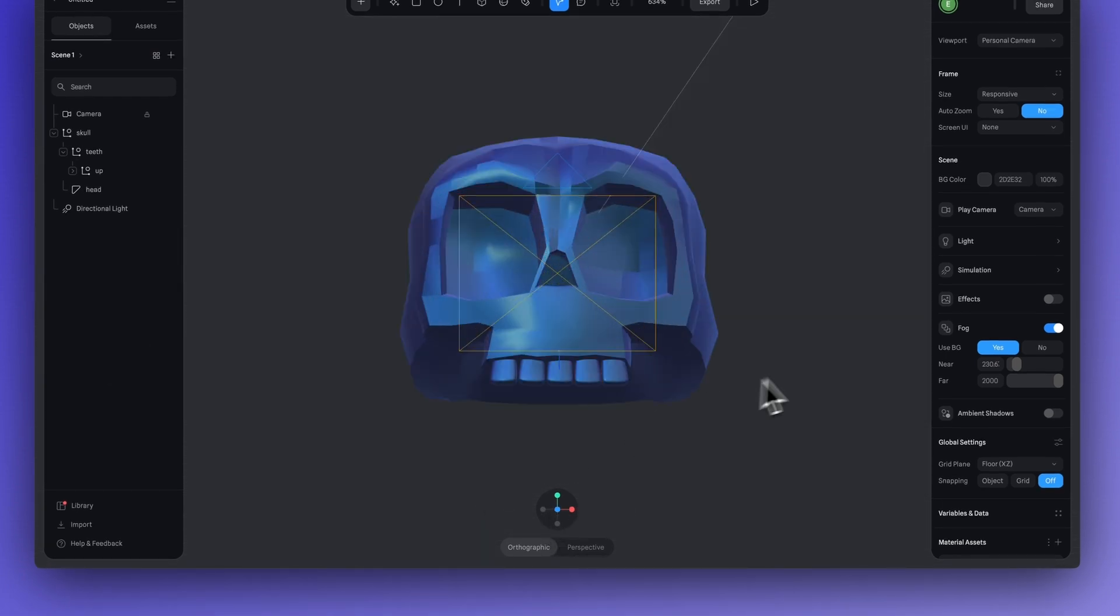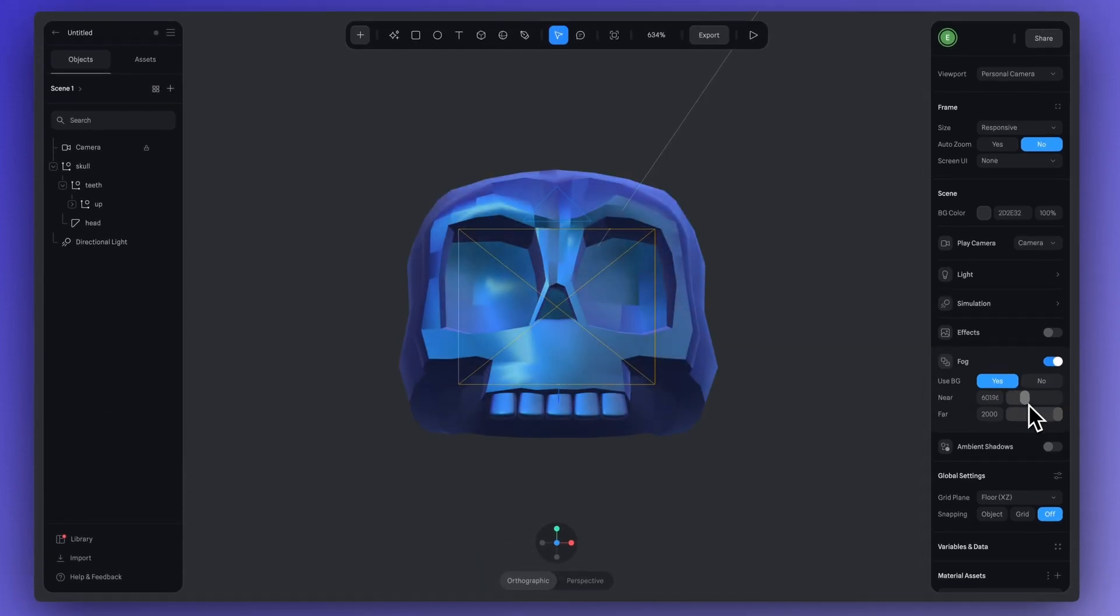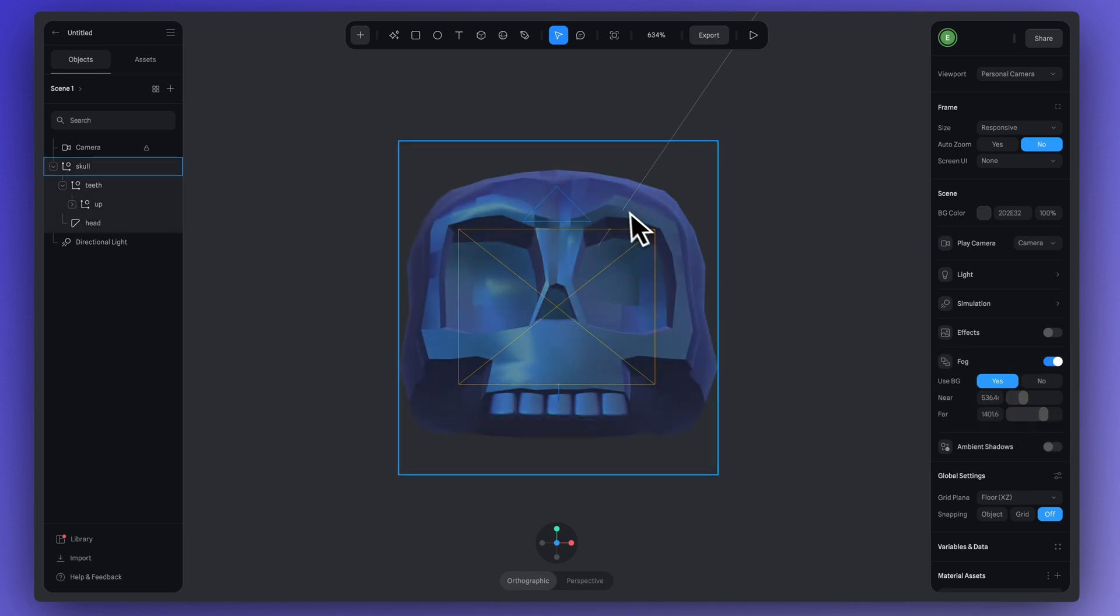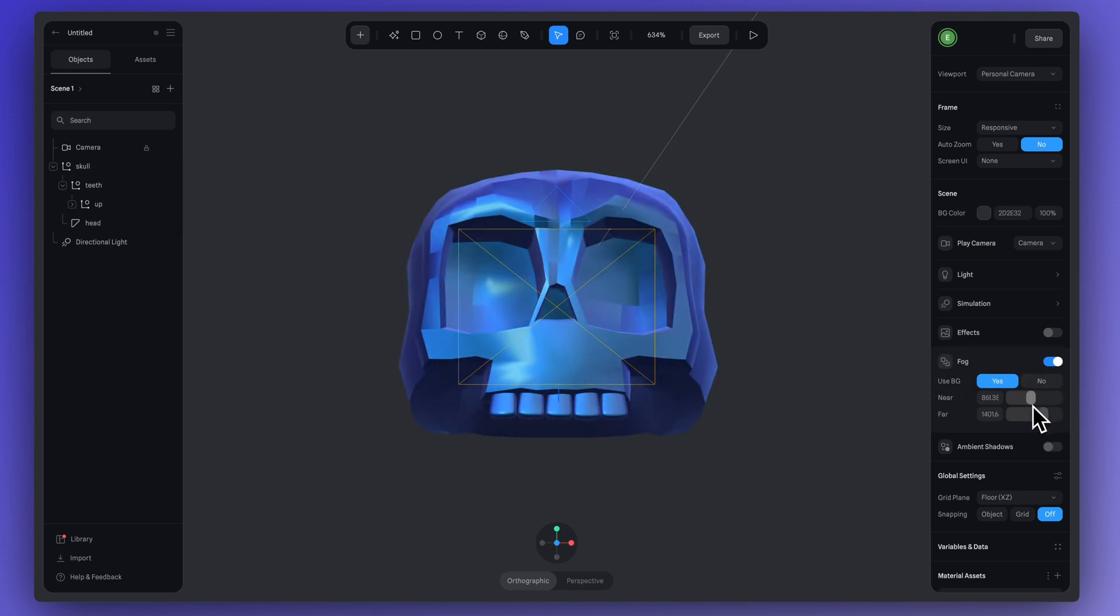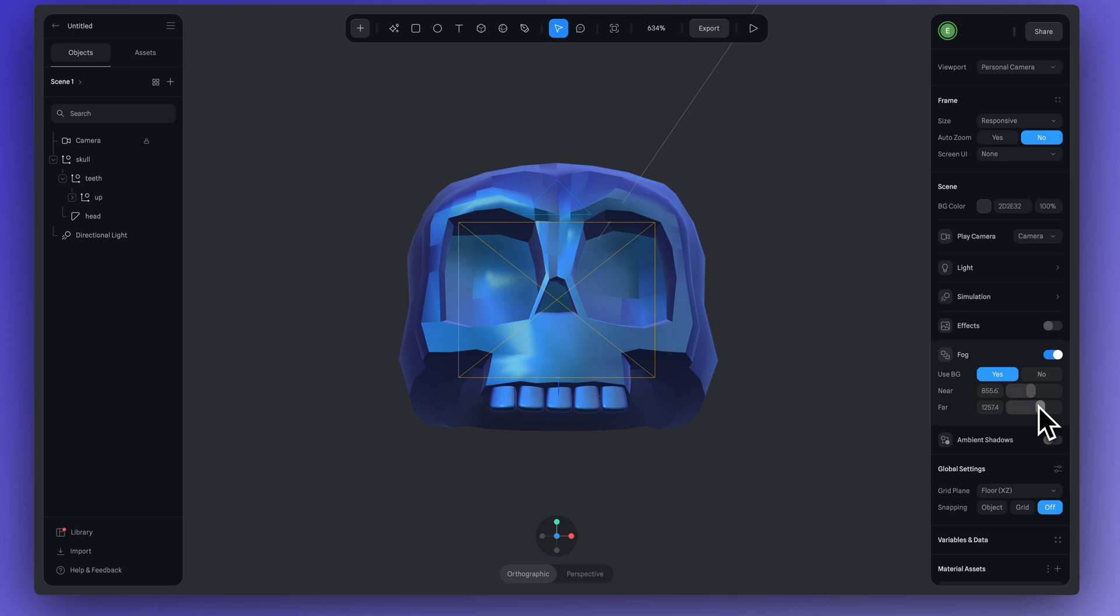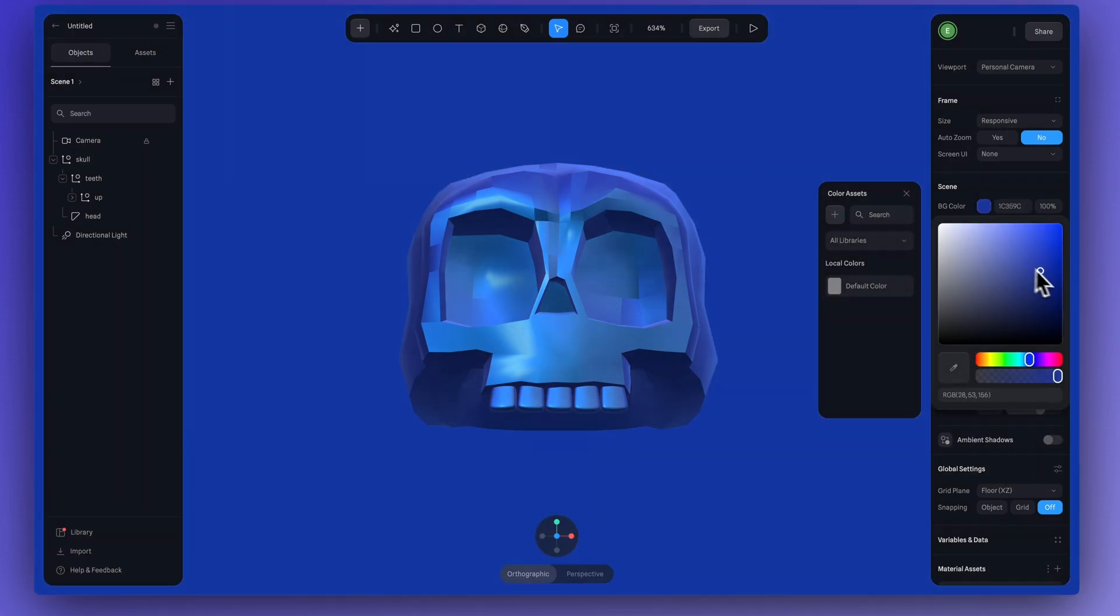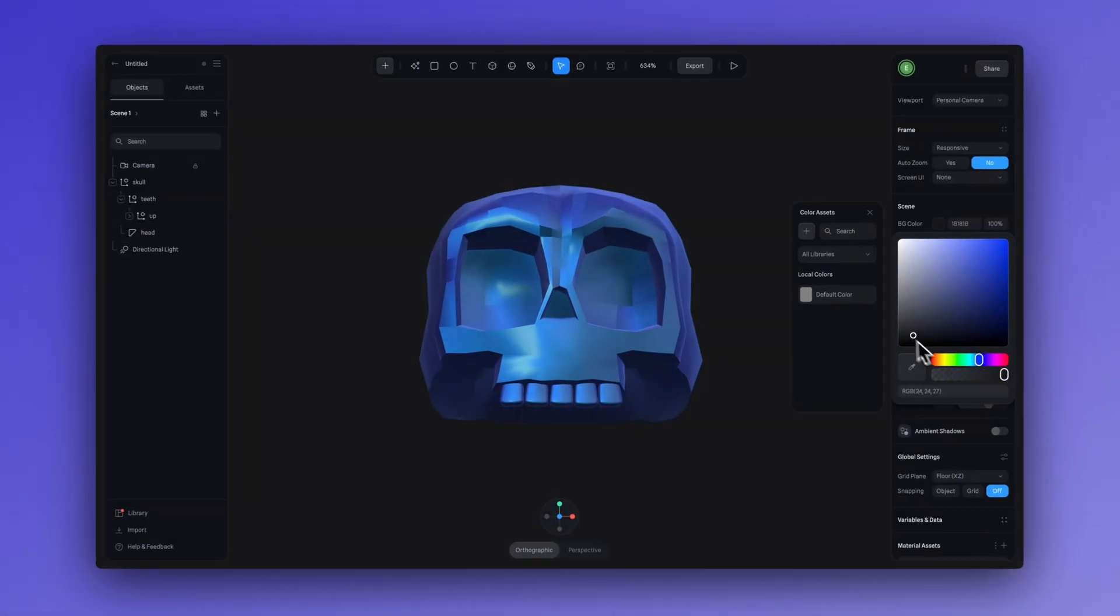I'm just going to adjust my camera so I get a better idea of what I'm working with. And the idea here is that I want the fog to be just kind of hiding the edges of the skull. And another thing I want to do quickly is change the background color. So, as I'm changing the background color, this is also going to be updating the color of the fog.